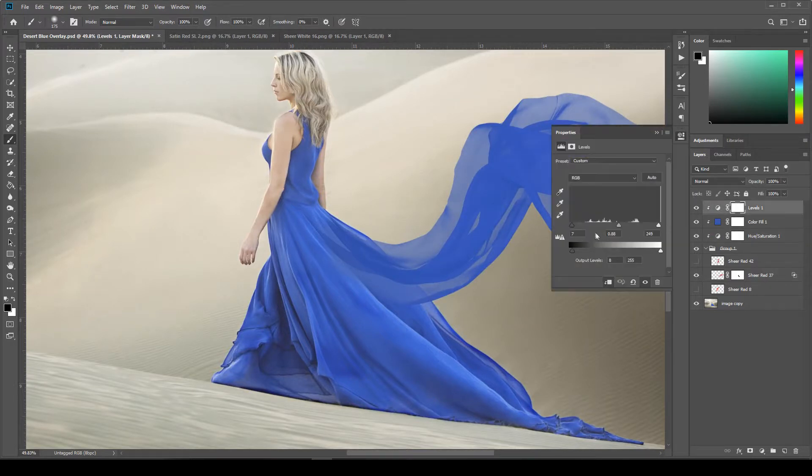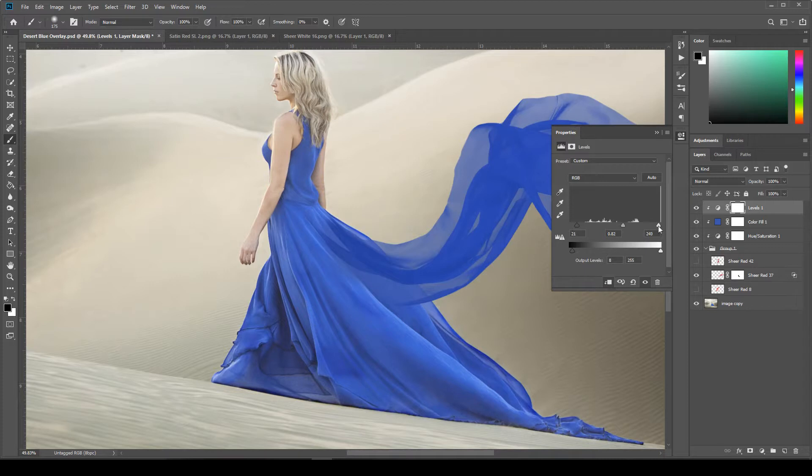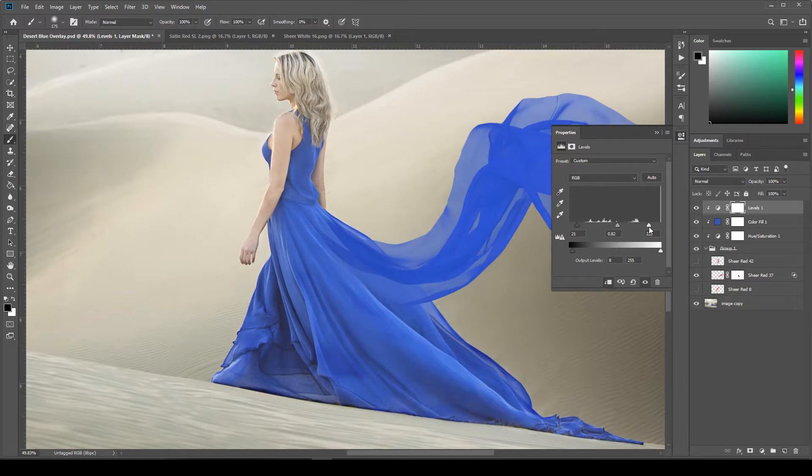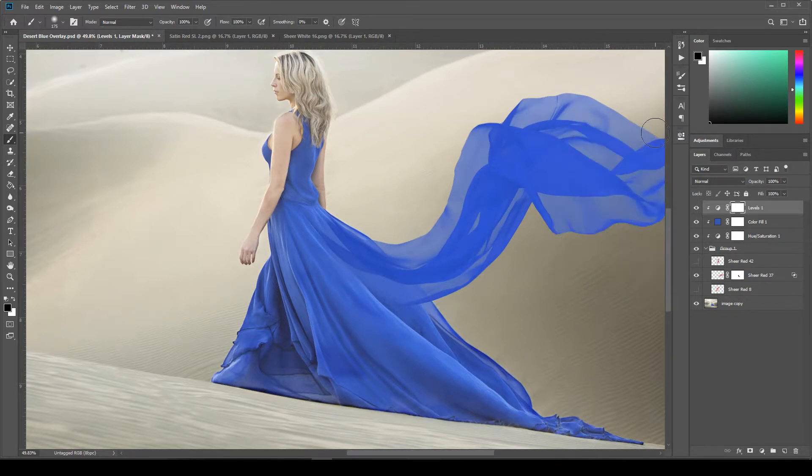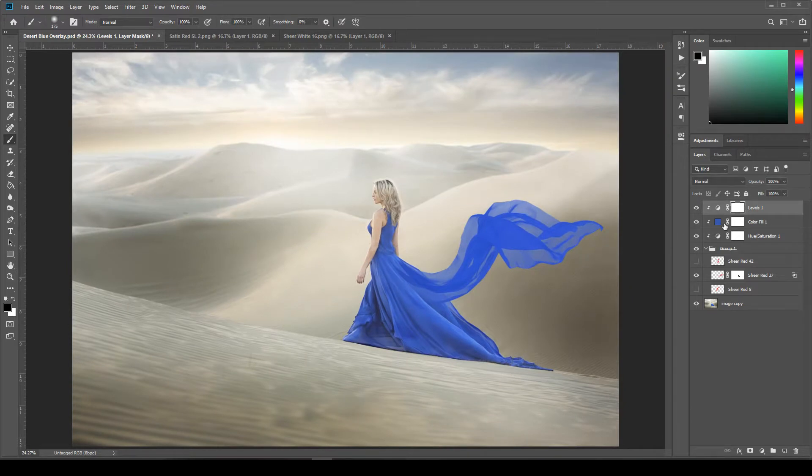So we'll go back up here to our levels and double click on this. And that'll open it back up. And I think I'm going to bring in the highlights a little bit. That'll help. So up here on the right, we'll just bring this in. There we go. That looks like it's matching up pretty well. And that's the nice thing about these adjustment layers is you can come back and adjust them anytime. So as you work on your image, if something doesn't look right, just go back up and fix it.